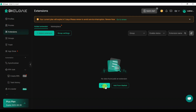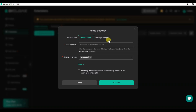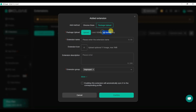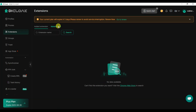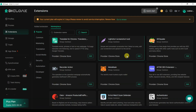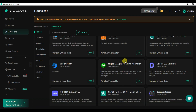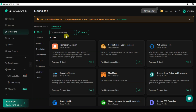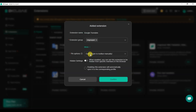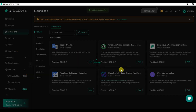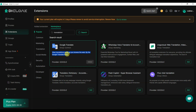You can click on the Extensions button, then Add Now. Here you can see two add methods: Chrome Store or Package Upload. For package upload, upload your package in ZIP format, type the extension name, upload an icon, and click confirm. For Chrome Store, paste the extension URL and click confirm. You can also click on Marketplace to browse many available extensions, search by name — for example 'translation' — and add the desired extension to your browser profile by selecting a group and clicking confirm.